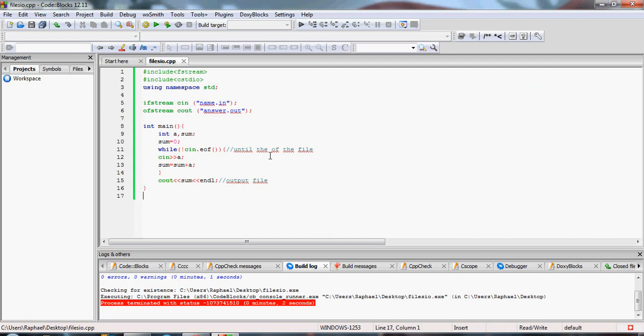So that's how you read from files and read until the end of a file. Hope you guys liked my tutorials — please subscribe for more of them. Goodbye.